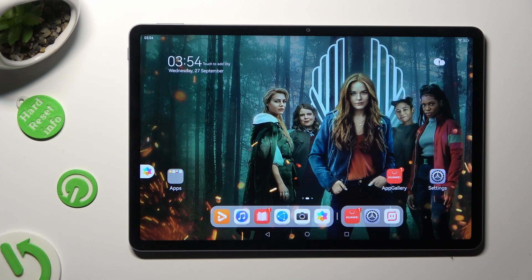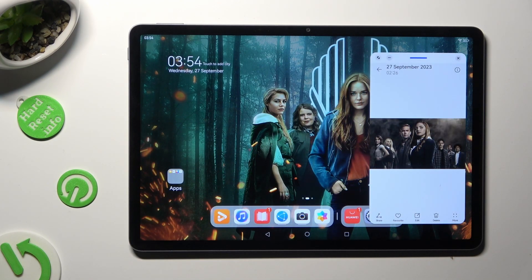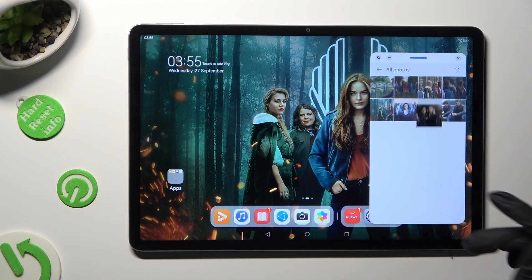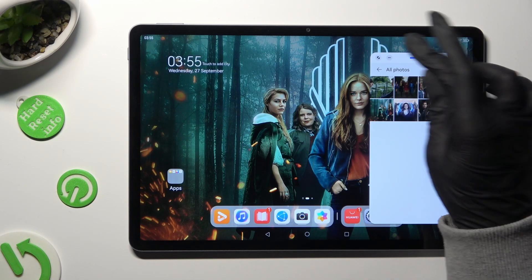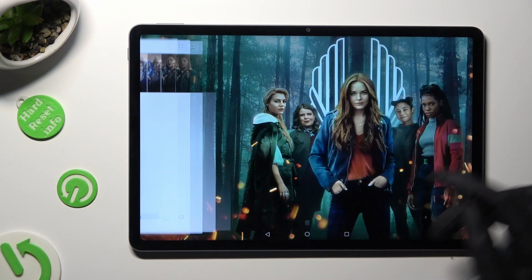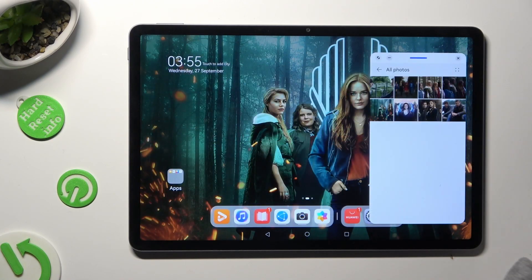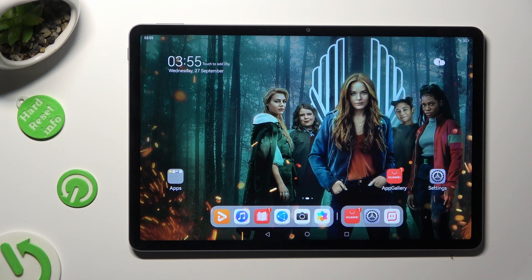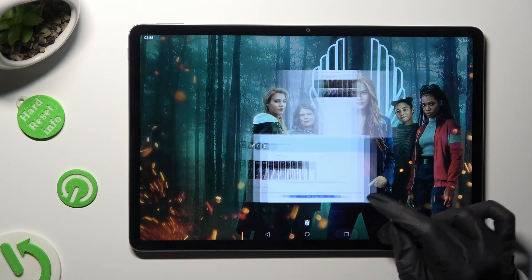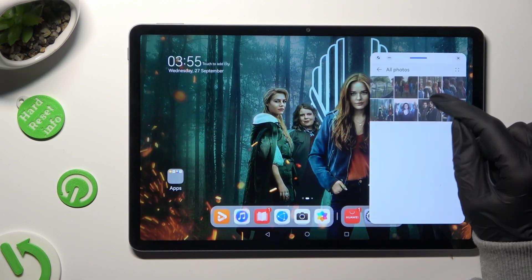To access your app, click on the bubble. If you wish to use your app in full screen view right away, click on the top left corner. And in order to close your window completely, tap on the top right one. You can also turn your window into a bubble.